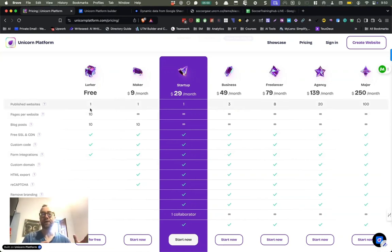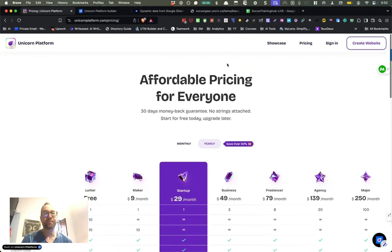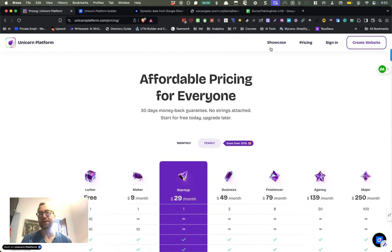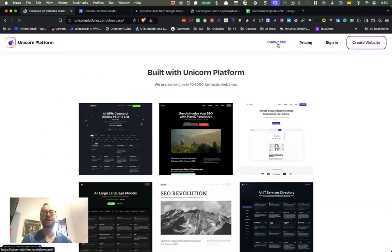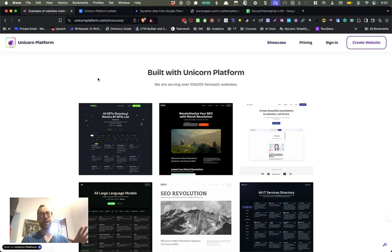Eventually you want to have this on your own domain. So you move up to a pay plan, but this gives you a great option to try it out and just see if it works for you.